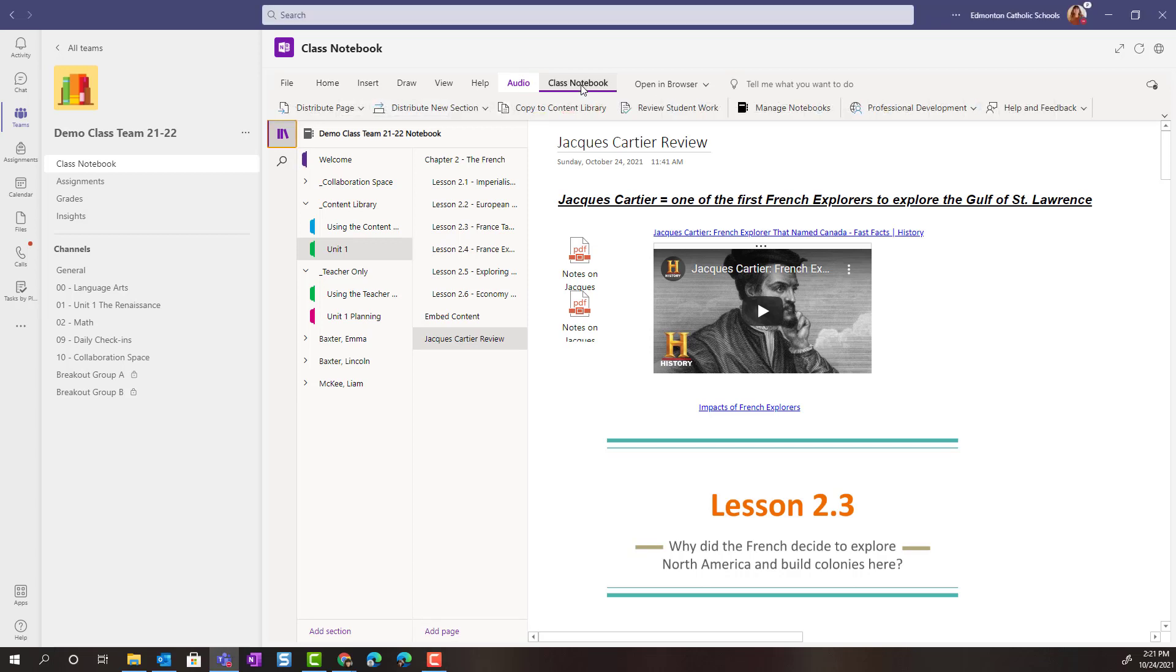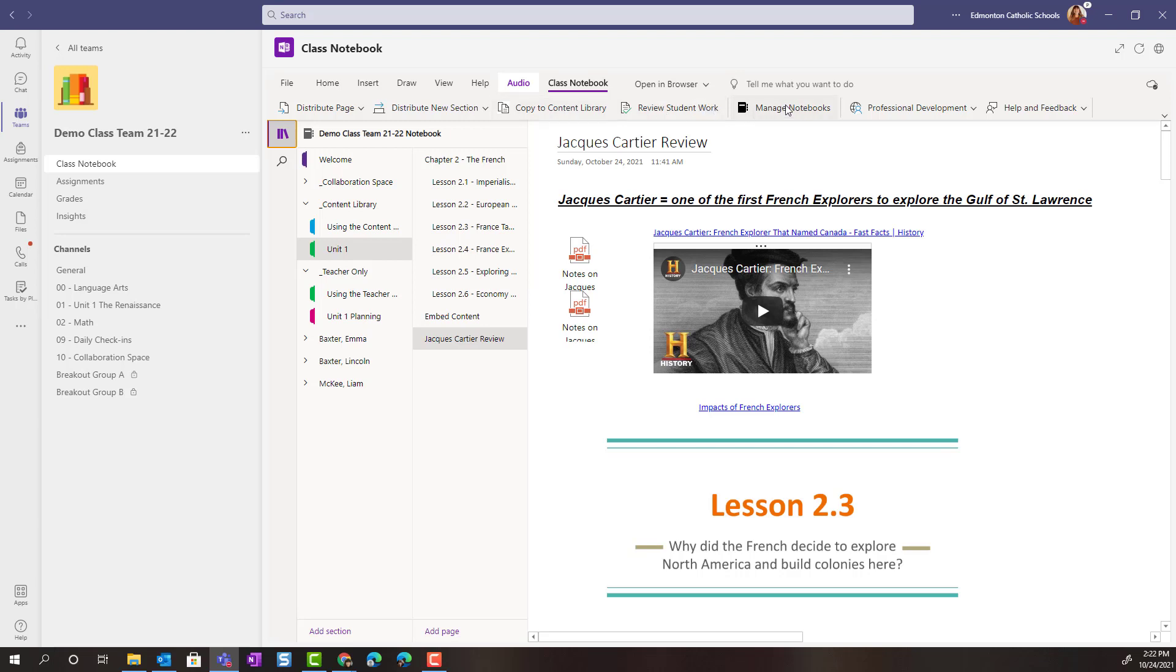Here inside of Class Notebook, you will see that you have the ability to distribute pages. You can create brand new sections and push those out to the students to organize their OneNote Class Notebooks. You can copy content directly to the content library. You can review student work and you can also manage your OneNote Class Notebooks.